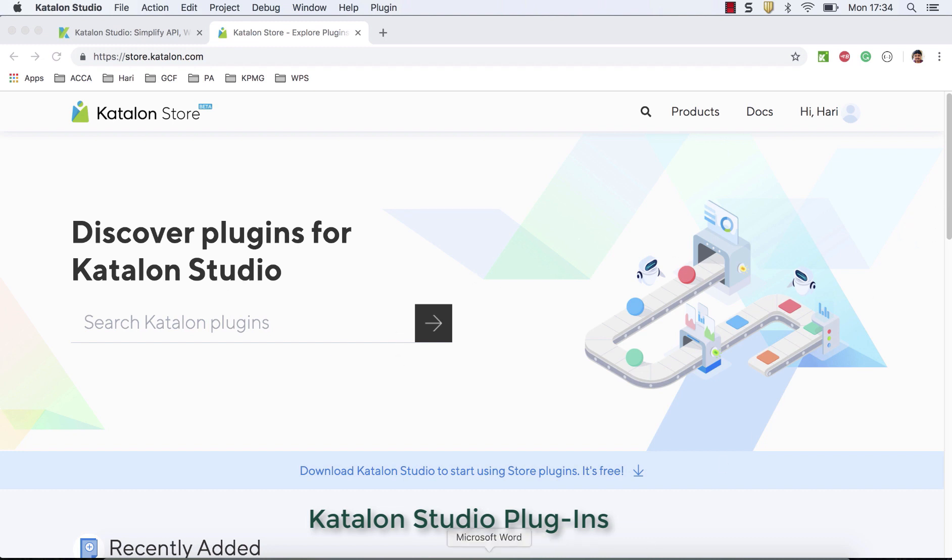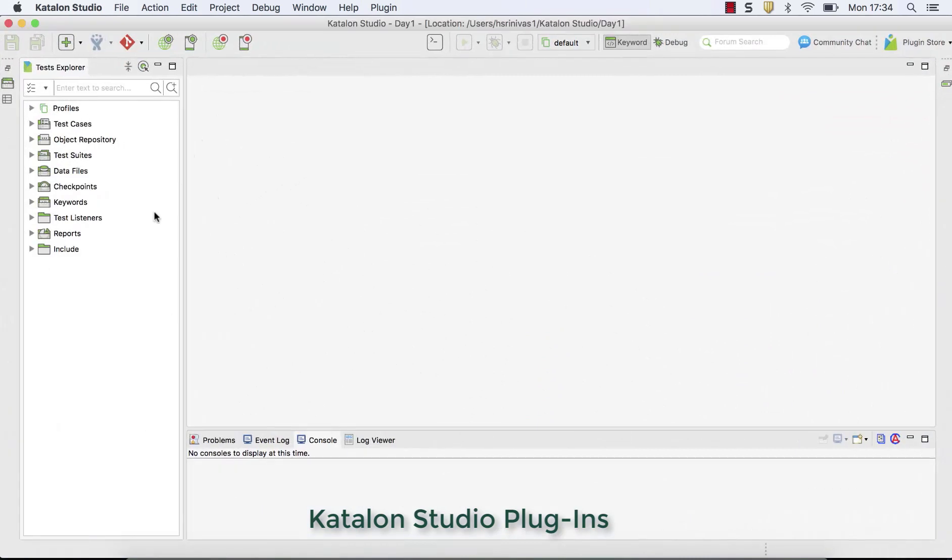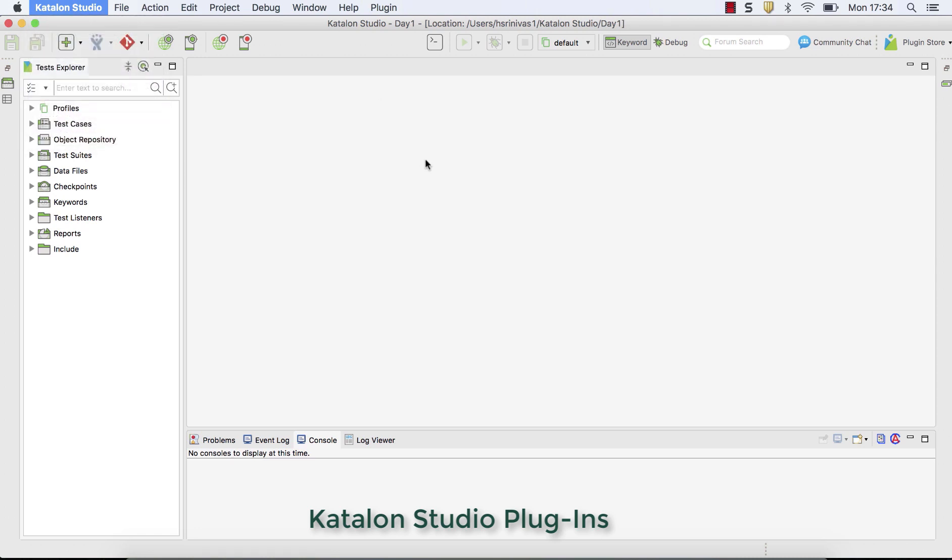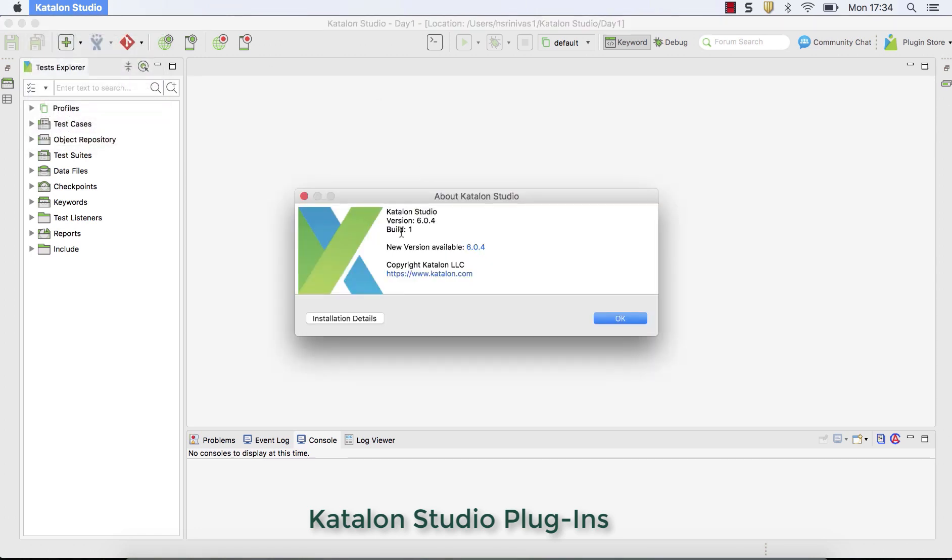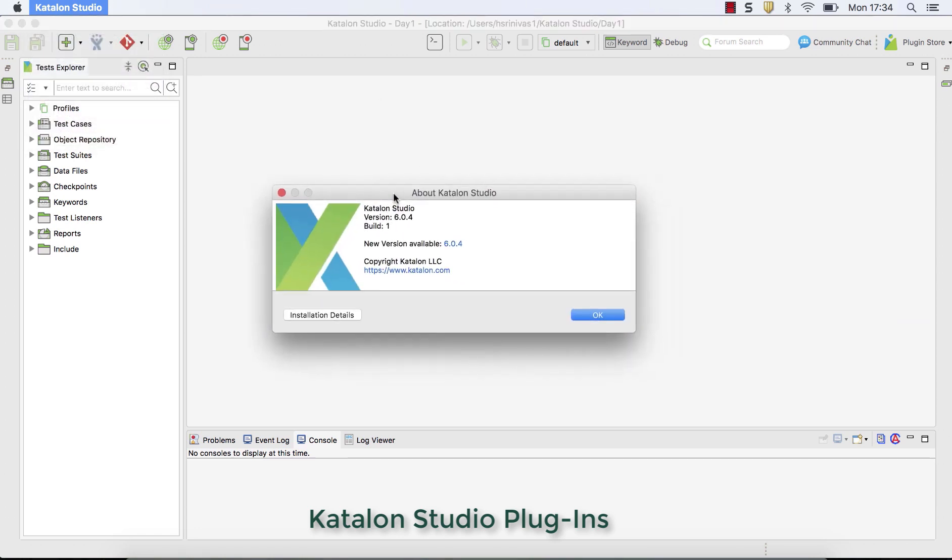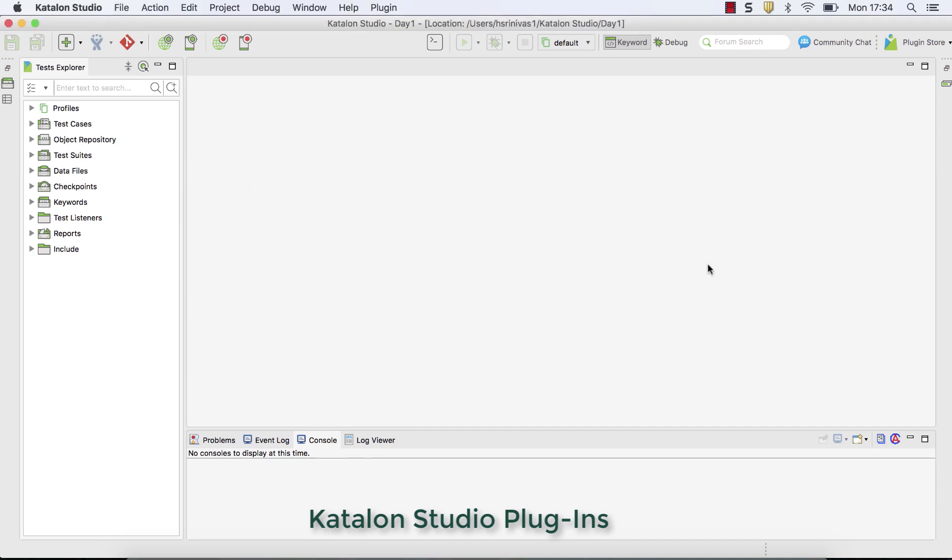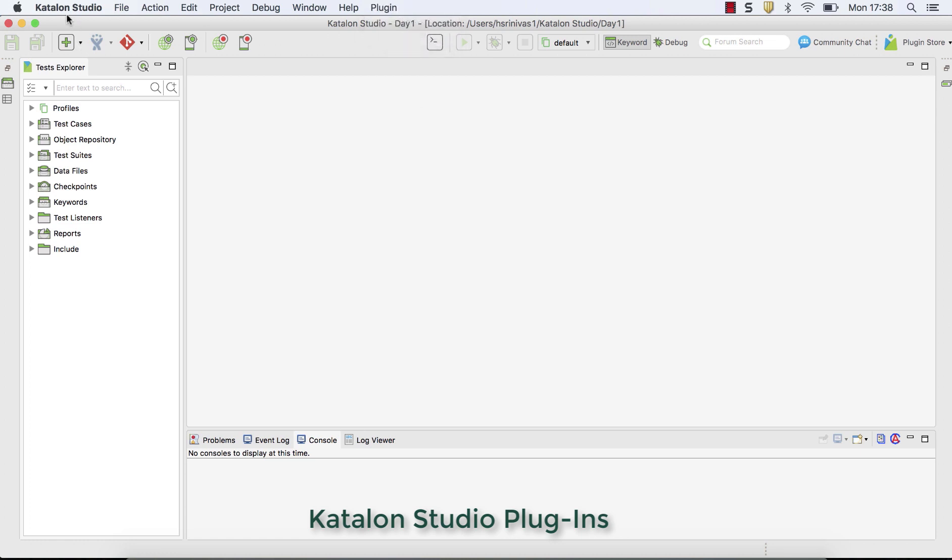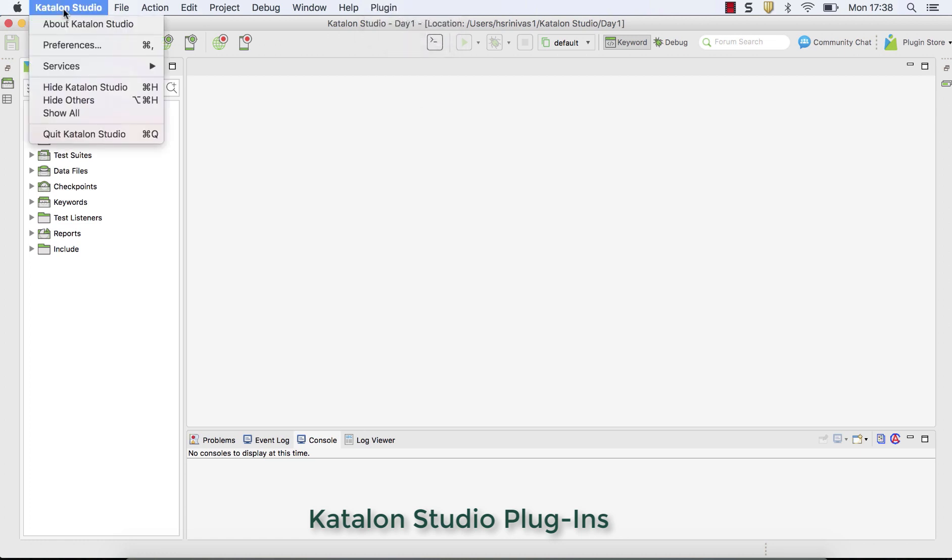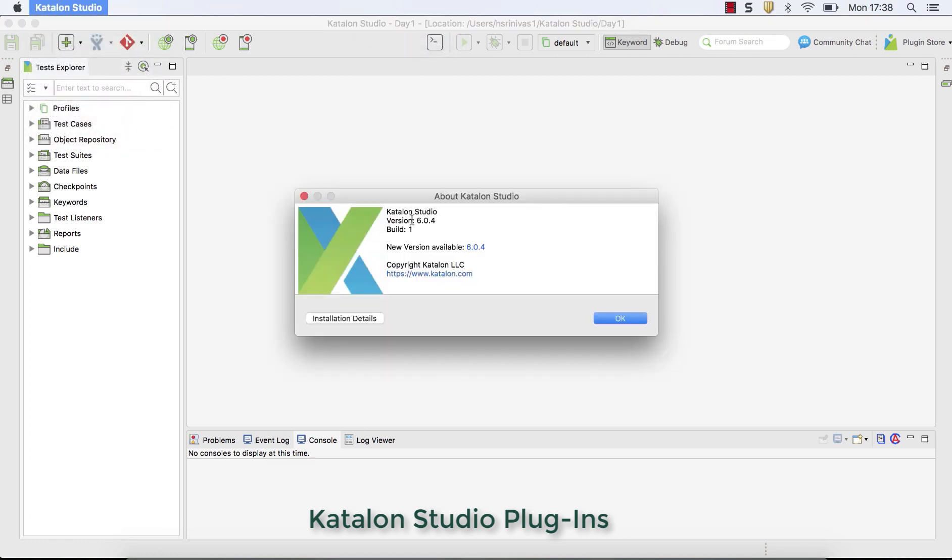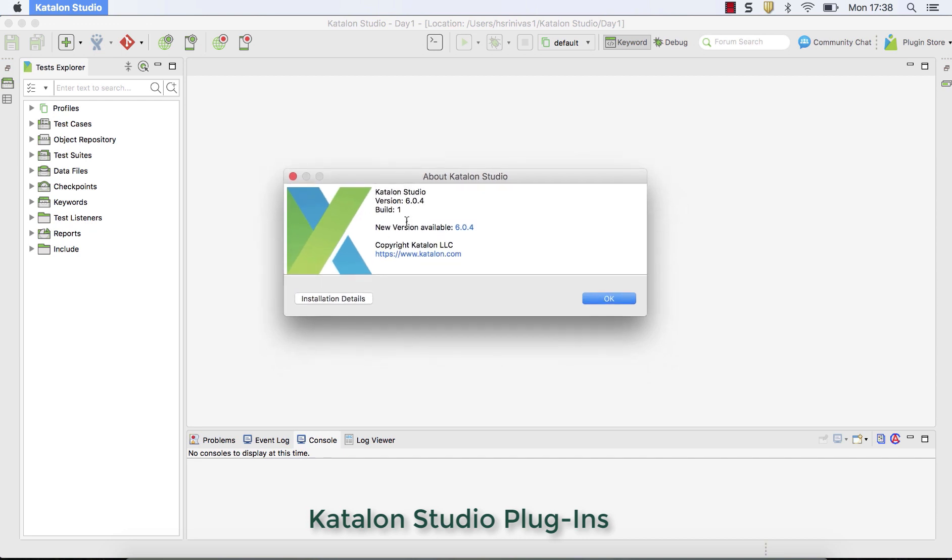In my case, I have already installed Katalon Studio. So if you have installed, you can see that version, which is Katalon Studio version 6.04. So this is the version onwards where you can see the plugin you can install and you can start using it. This version onwards, they have added plugin where you can install and start using it.